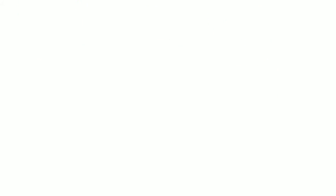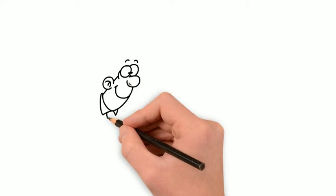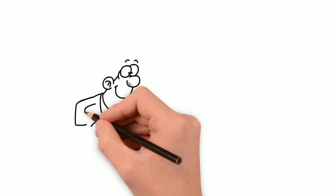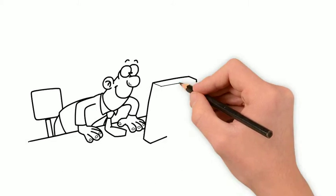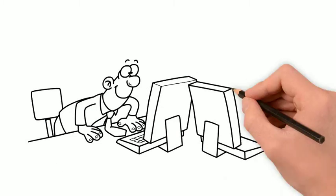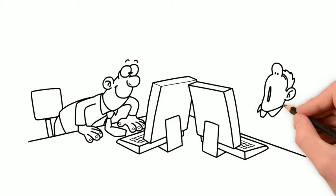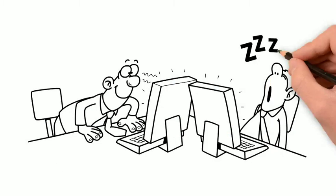But remember, a whiteboard video is just another way to deliver your message, and that message can be very engaging or terribly boring.